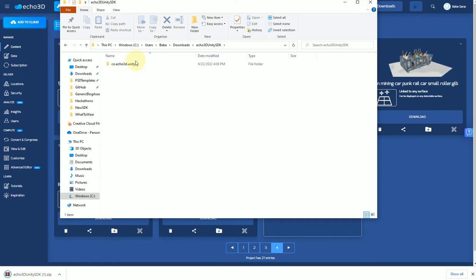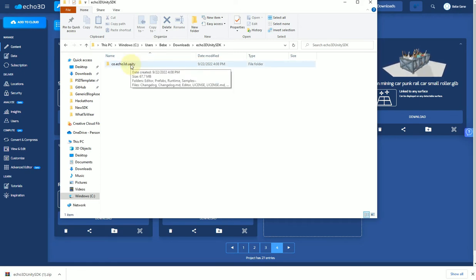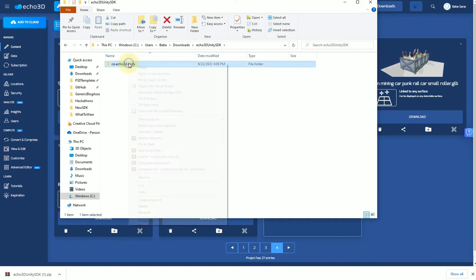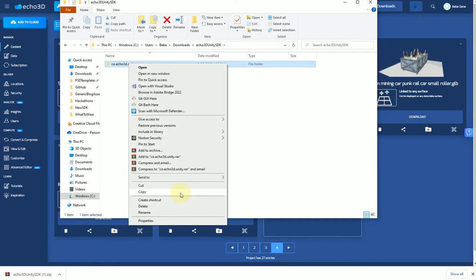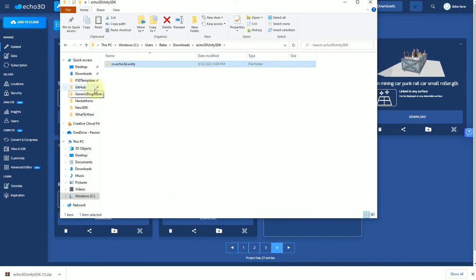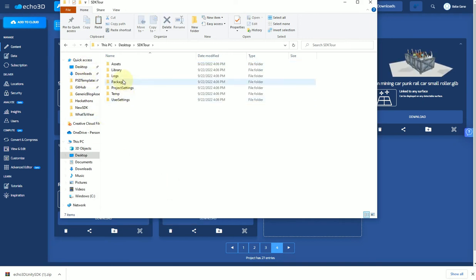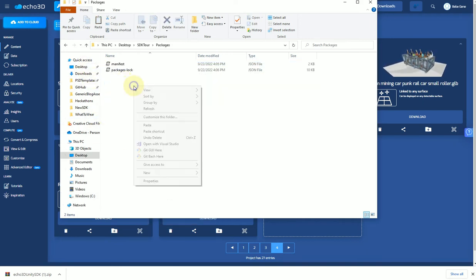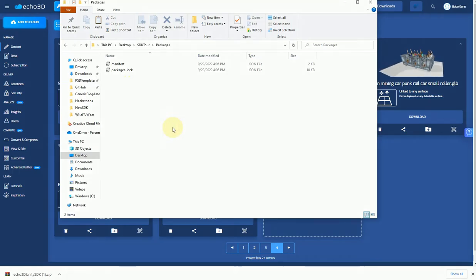Instead of previously just dragging this into Unity directly, what we're actually going to do is copy this. We're going to put it specifically in the packages folder and just paste that folder right here.